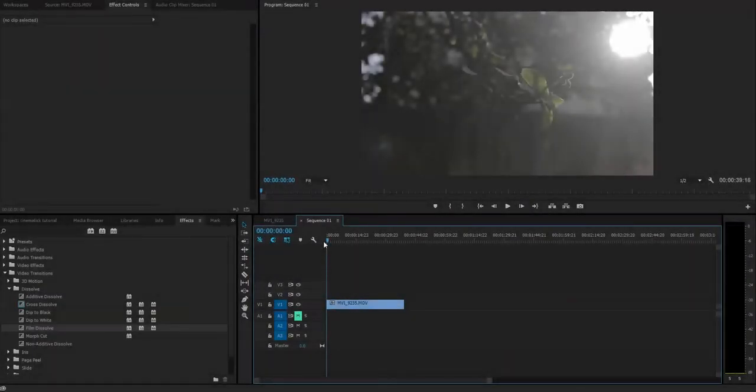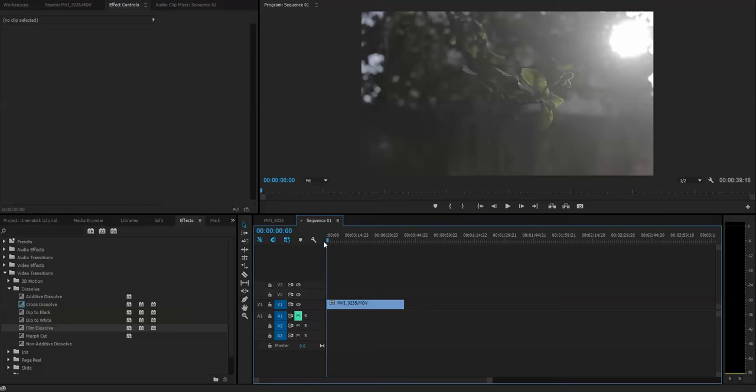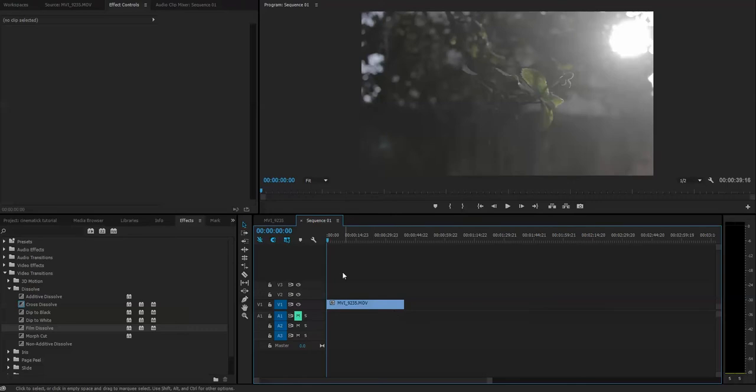For that we just need a clip whenever you want to color grade your footage. Before shooting that footage you need to go to your camera settings and select the neutral picture profile, and it will give you more dynamic range in post-production. So keep that in mind. Okay, so let's start.